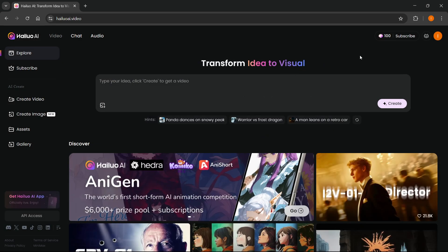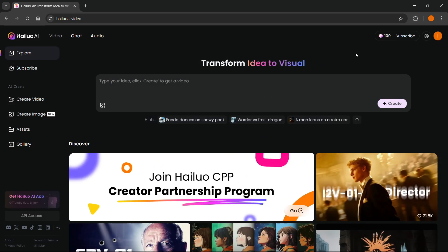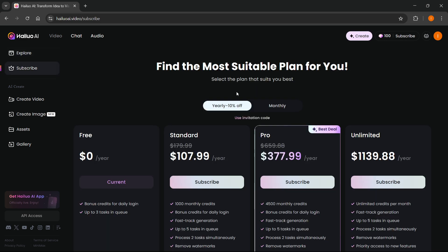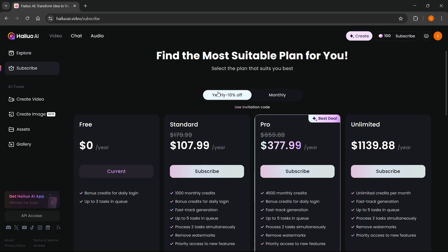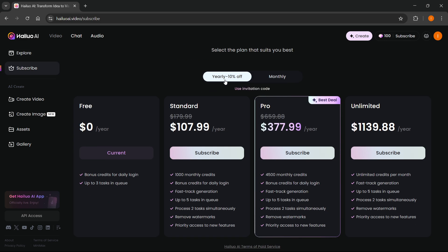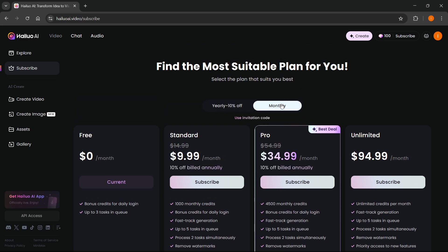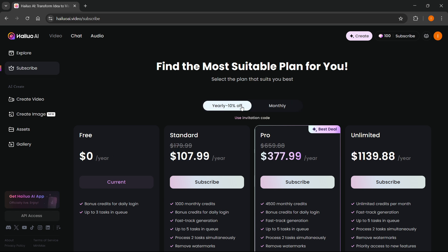And then the second way, and as of right now, the only way to actually get them is by purchasing them. We can do this by clicking subscribe top right. You can either go to yearly, which gives you a 10% discount, or you can go monthly, which will be a bit more expensive.